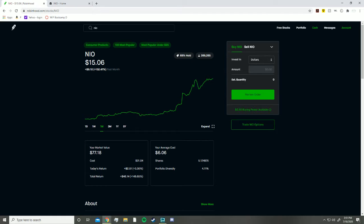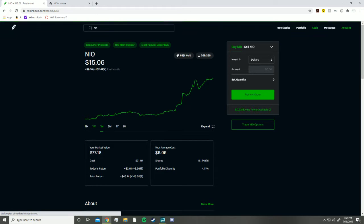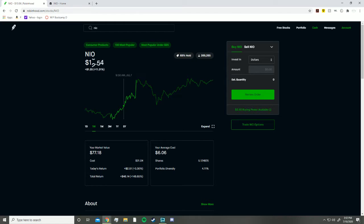But recently this stock has been absolutely performing. Looking at the three month chart, it's up more than 5x in the past three months, and in the past week it's gone up about 36 percent. Now I shouted out this stock I believe it was around a week ago.